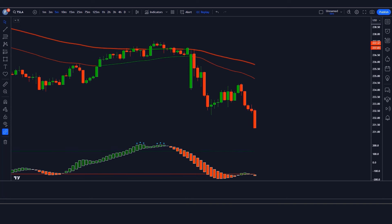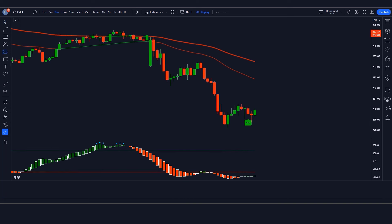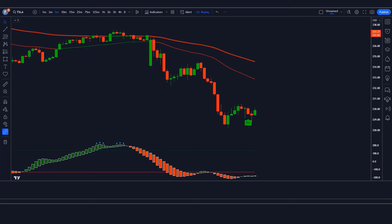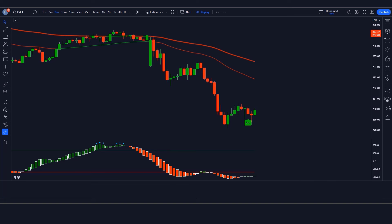First, let us know about the trading tools. The blue and red angle indicator we see in the chart is called the Trend Trader Indicator. The green and red candle bar indicator we see in the chart is called the Matrix Series Indicator. Now we will tell you how we want to trade.